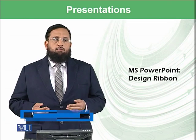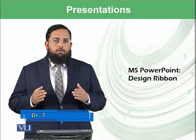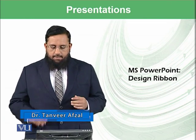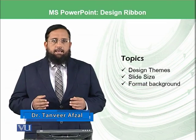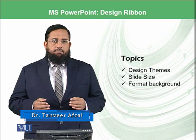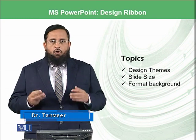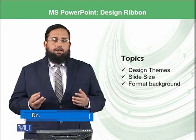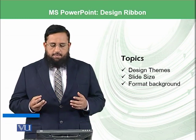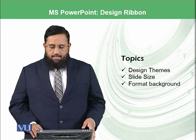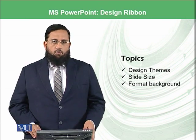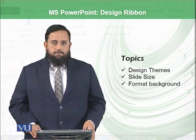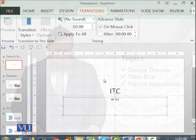So today we will be focusing on Design Ribbon, and in this Design Ribbon, we will be focusing on three different components known as Design Theme, Slide Size, and Format Background. So let's start the practical.